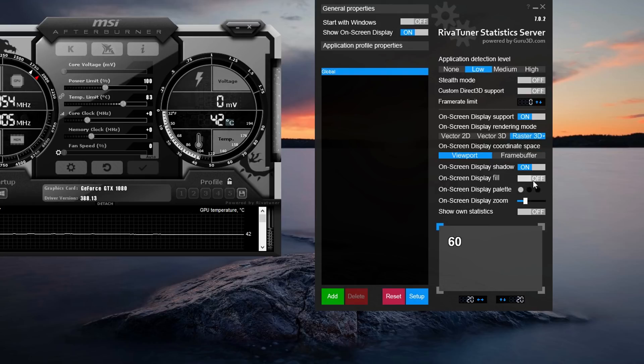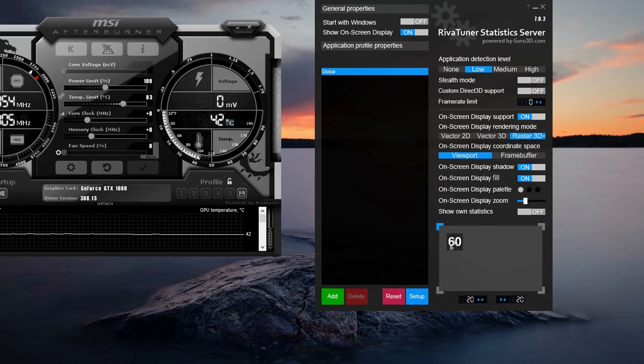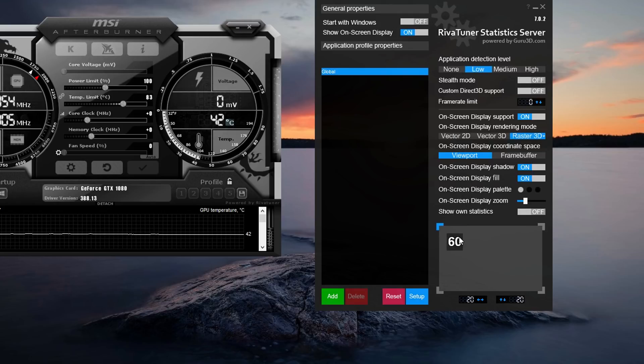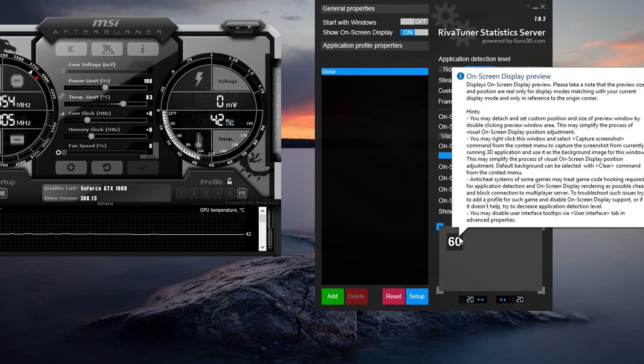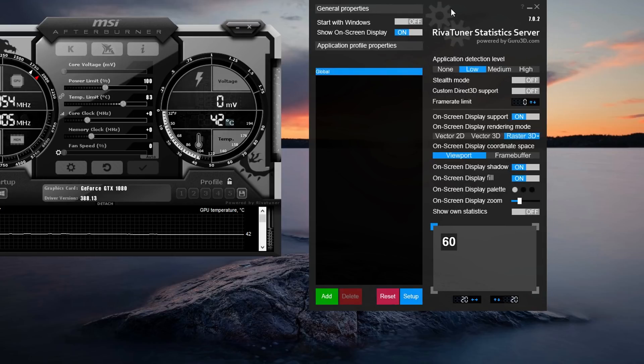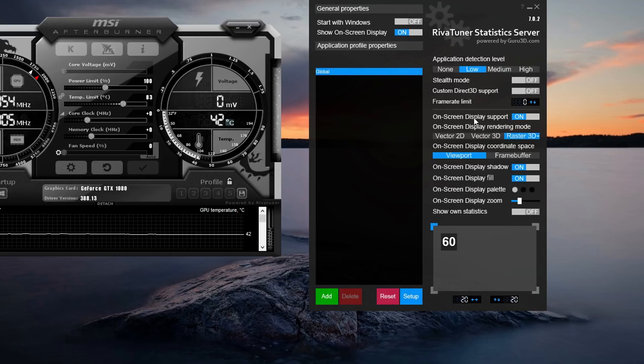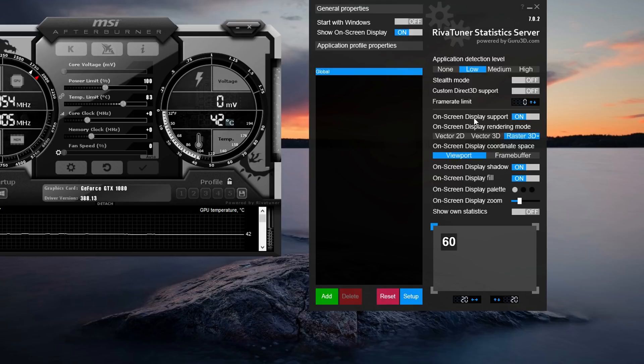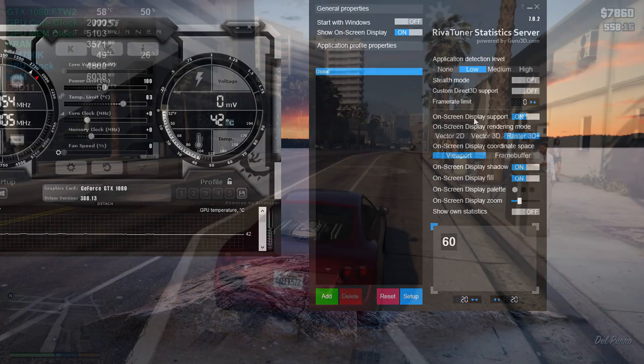And then over here we have on-screen display fill. Basically what this does is it puts the background behind the on-screen display so you can see the text slightly easier on your games and applications. So that's pretty much it for the whole on-screen display. That's all ready and set up. So what we're going to do now is we're going to go in-game and we're going to test it and see if it works.